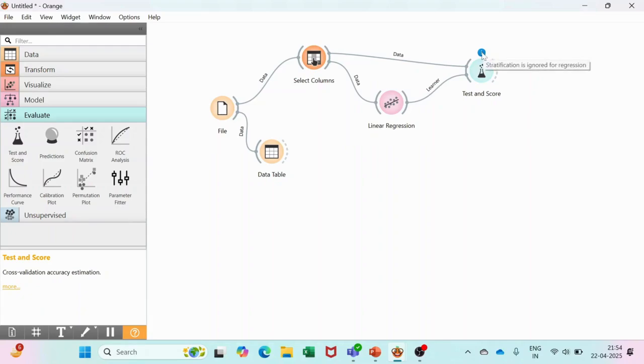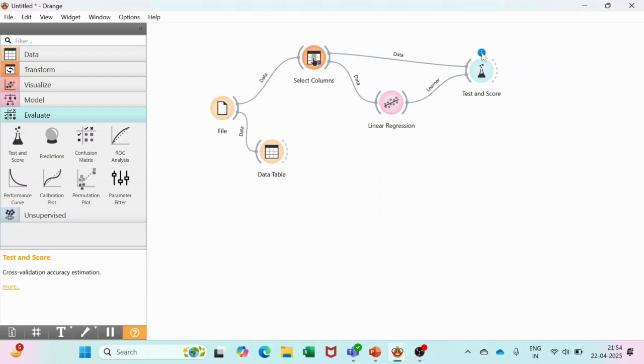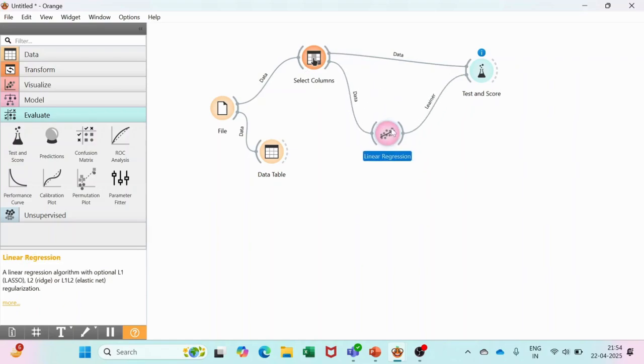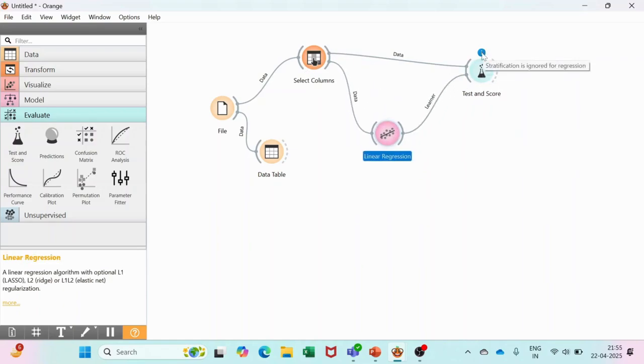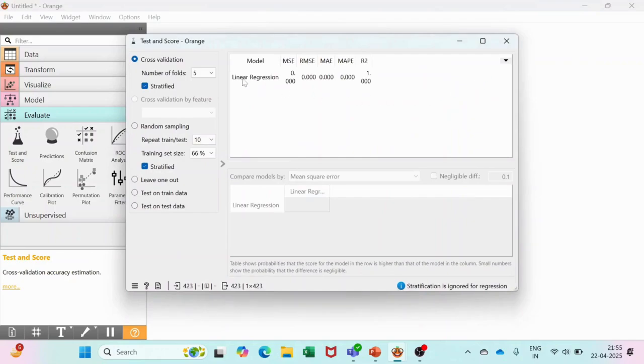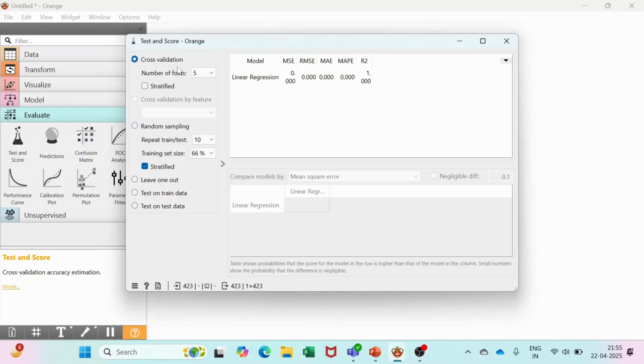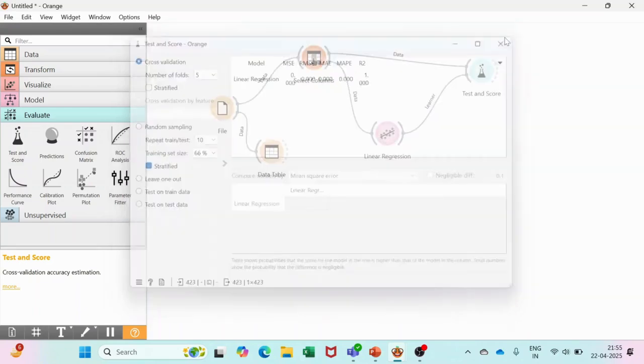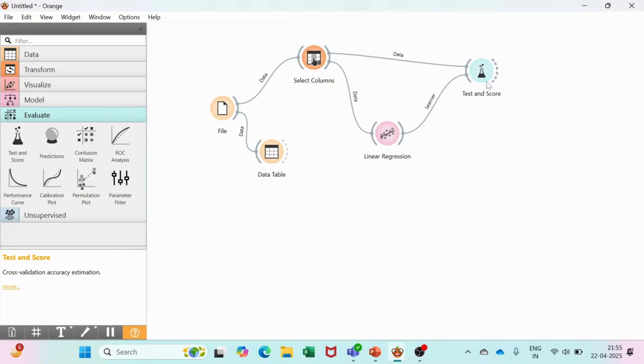You may see a blue line for this - it is ignoring the stratification. What is stratification? Basically, stratification means the folds which they are using, the K-fold cross-validation that Orange Data Mining uses for evaluating its model. It is not doing stratification, meaning it's not maintaining equal numbers of folds in every cross-validation. We can just uncheck this so the blue mark will go away.